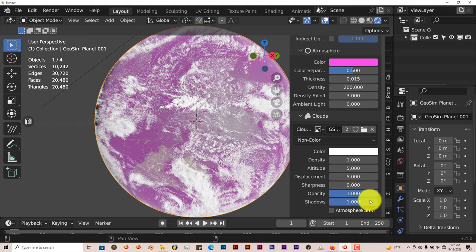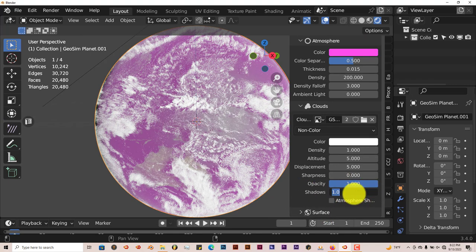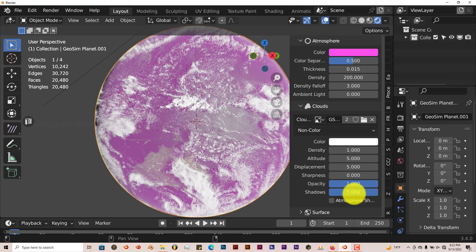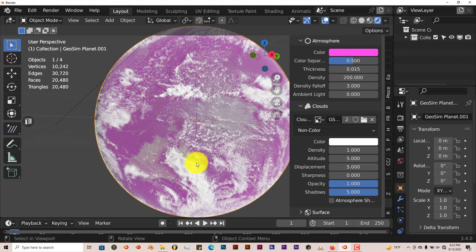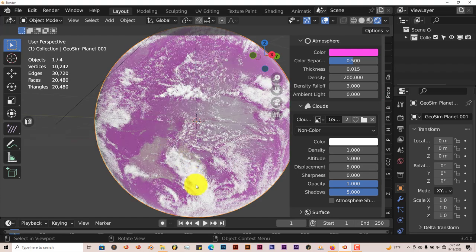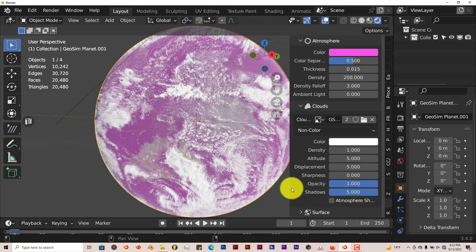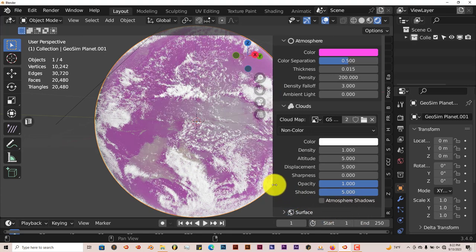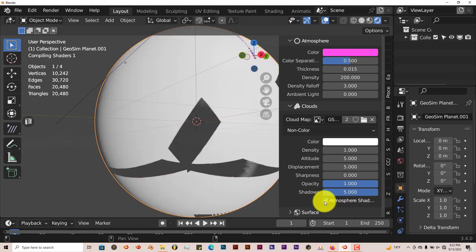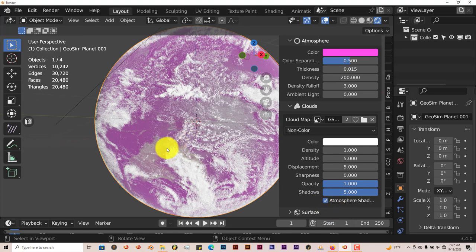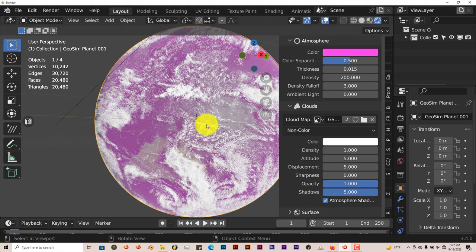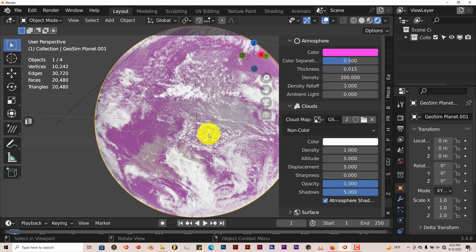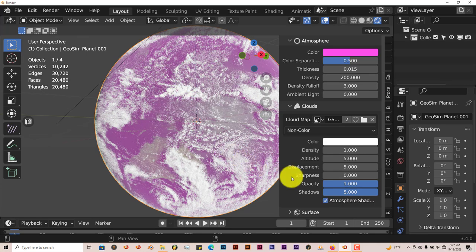You can increase the sharpness and shadows. That gives the clouds more separation from the planet itself. You can add atmospheric shadows by putting a check in that box, and it adds a little bit of shadow to the base of the clouds. It's flickering right now because it's trying to render out as I'm recording, but when you use the add-on without recording anything, it doesn't do that.